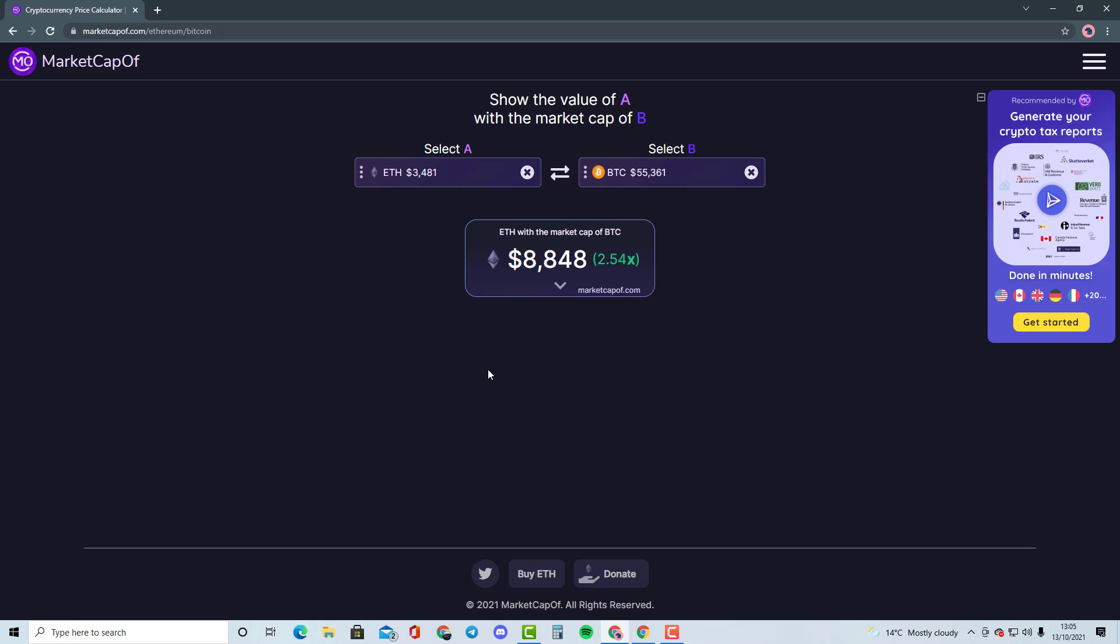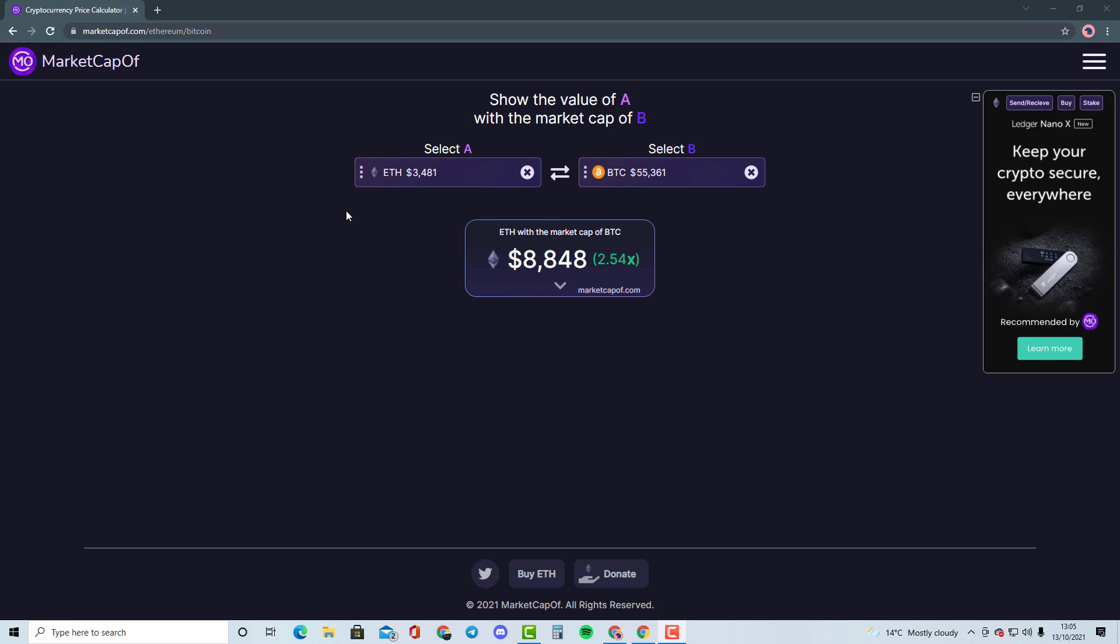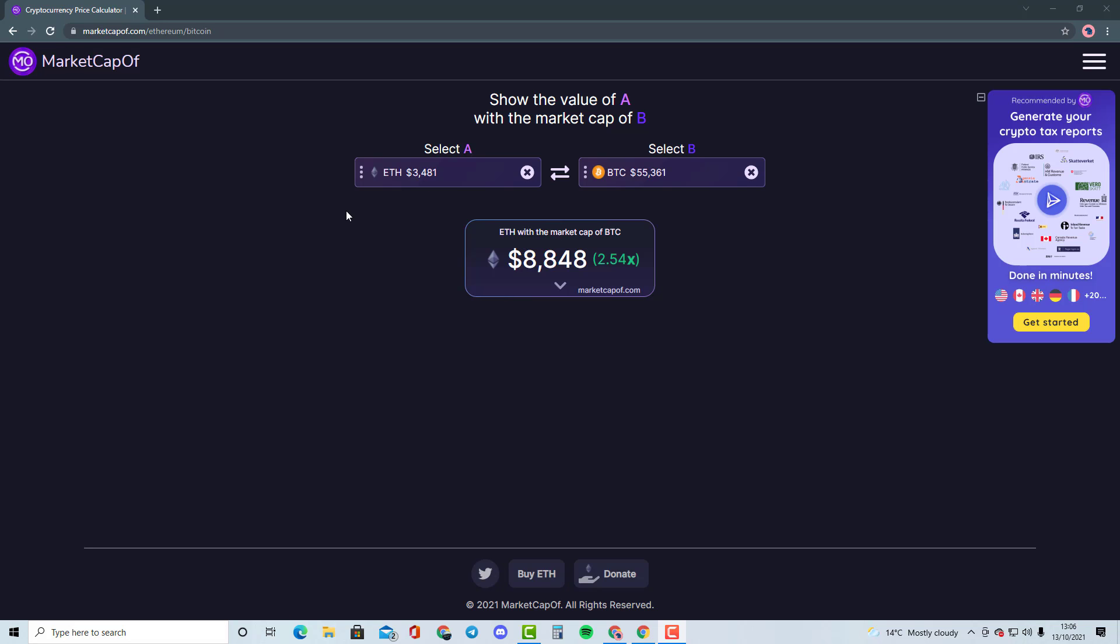We will also be talking like what if, for example, Veracity had a market cap of Bitcoin and what the price would be, and many other cryptocurrencies. So guys, please comment down in the description below and select the cryptocurrency that you would like me to talk about and I'll compare it with another cryptocurrency.